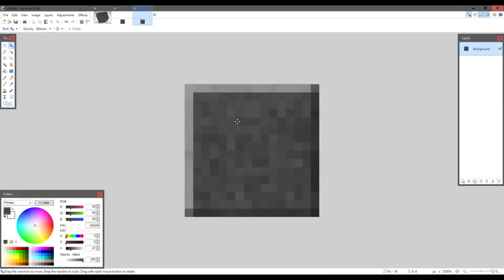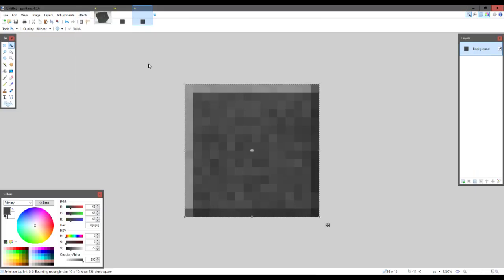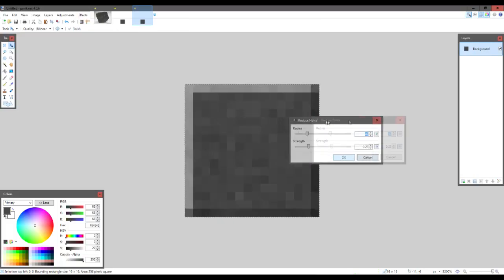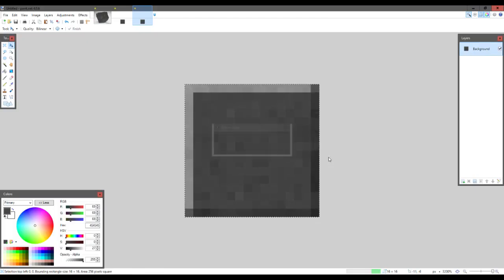However we do want to make it a little bit more polished so we're going to go Effects, Noise and just reduce the noise a little bit. Increase the strength of that and it looks a little bit more polished now — and we have polished basalt.